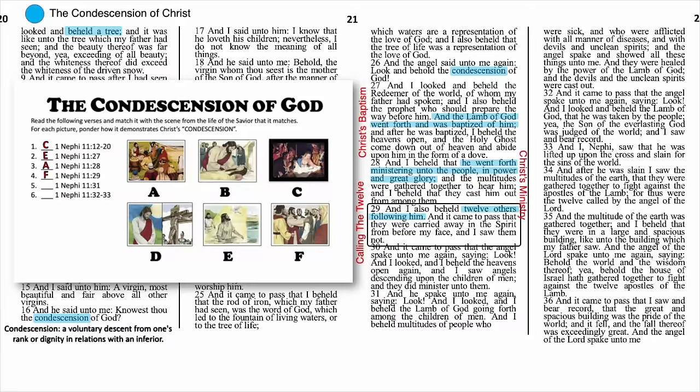The next match is Jesus calling the twelve apostles. How does that show condescension? Jesus could have done this work alone — he could have single-handedly led the church and called all the attention to himself. But he didn't. He involved others in his work. He taught them, prepared them, gave them chances to lead and grow. And what kind of people did he call to be his leaders? Not Pharisees, the rich, the educated, the important leaders of men. No — fishermen, a tax collector, a zealot, and other men who were not high in position or social status.